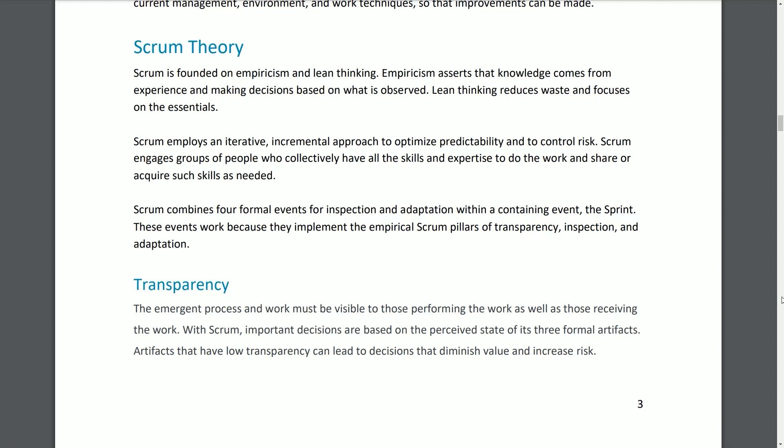Scrum Theory. Scrum is founded upon empiricism and lean thinking. Empiricism asserts that knowledge comes from experience and making decisions based on what is observed. Lean thinking reduces waste and focuses on the essentials. Scrum employs an iterative, incremental approach to optimize predictability and to control risk. Scrum engages groups of people who collectively have all the skills and expertise to do the work and share or acquire such skills as needed. Scrum combines four formal events for inspection and adaptation within a containing event, the Sprint. These events work because they implement the empirical Scrum pillars of transparency, inspection, and adaptation.